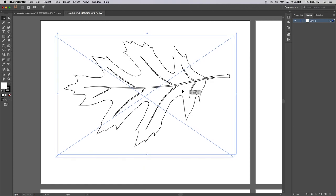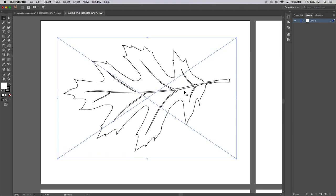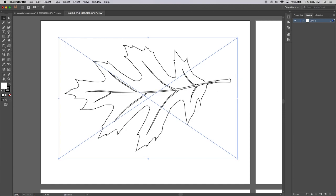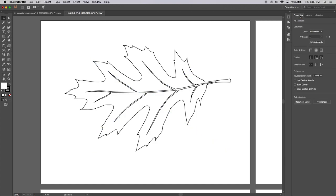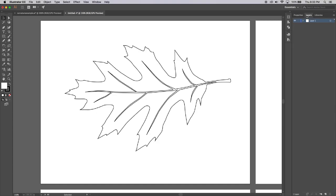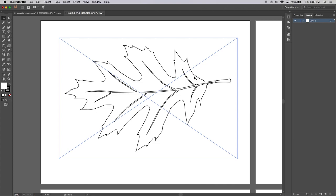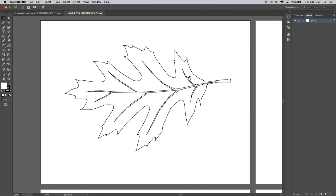This is just a simple pencil sketch of a leaf and we're going to use the curvature tool to turn it into a graphic. Over here we have our Properties panel and Layers panel. Once the image is the size we want, lock the layer so we can't edit or move it. Then go to the bottom and create a new layer — that's where we'll do all our drawing on top of this sketch, basically tracing it.